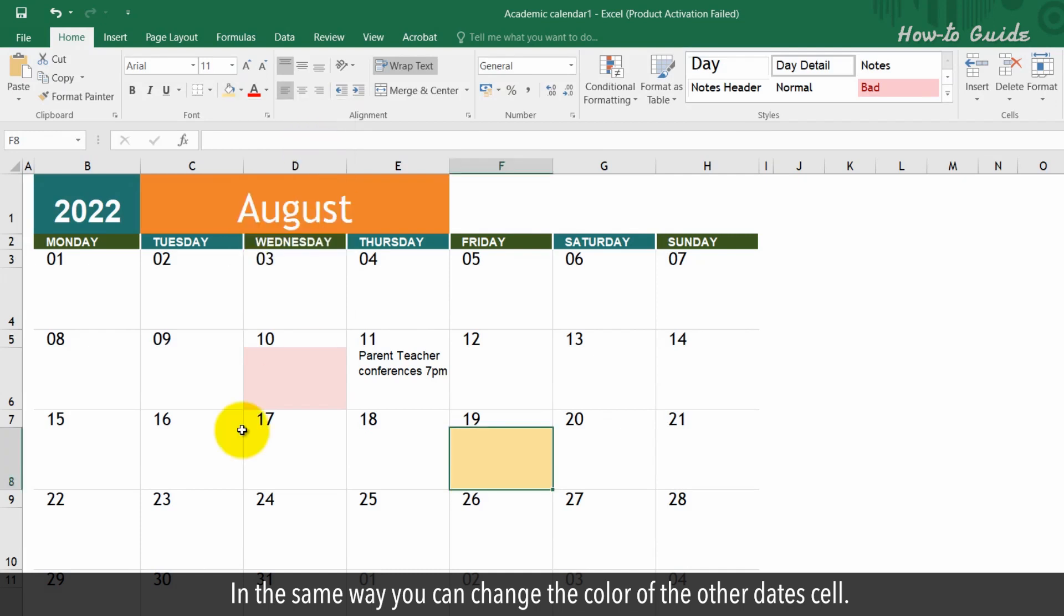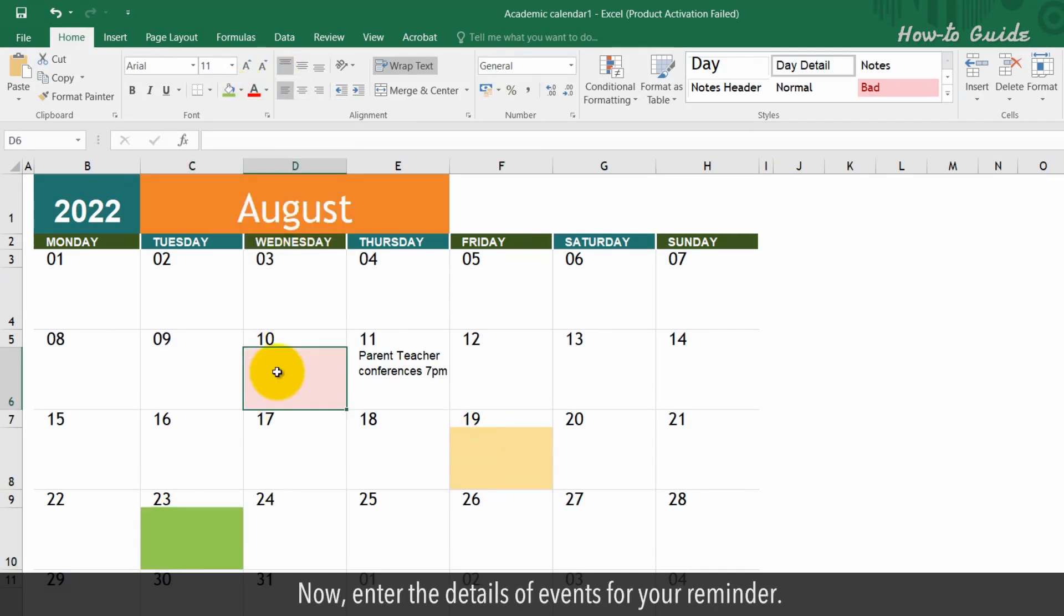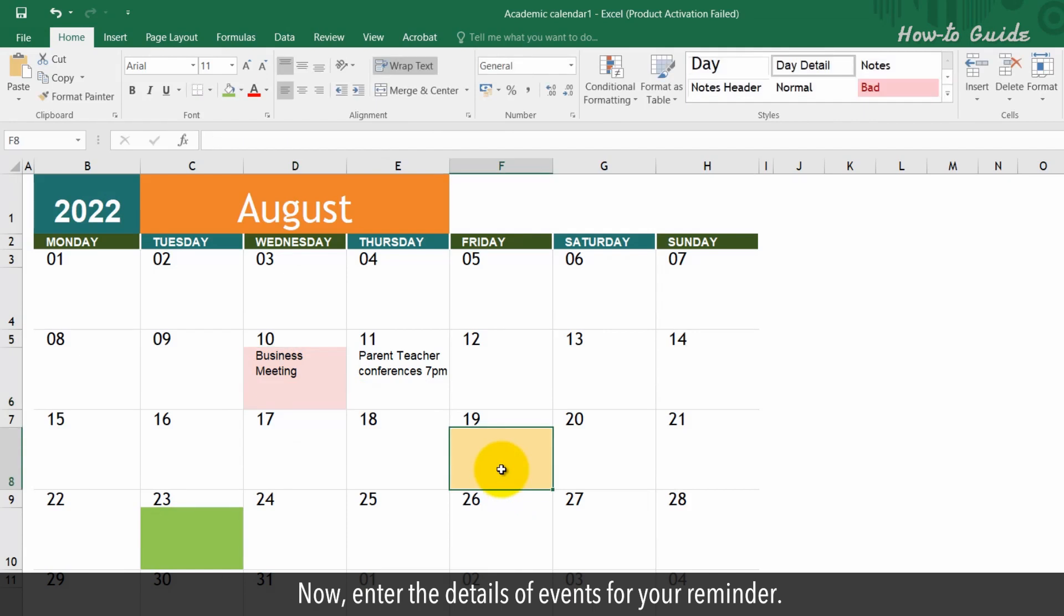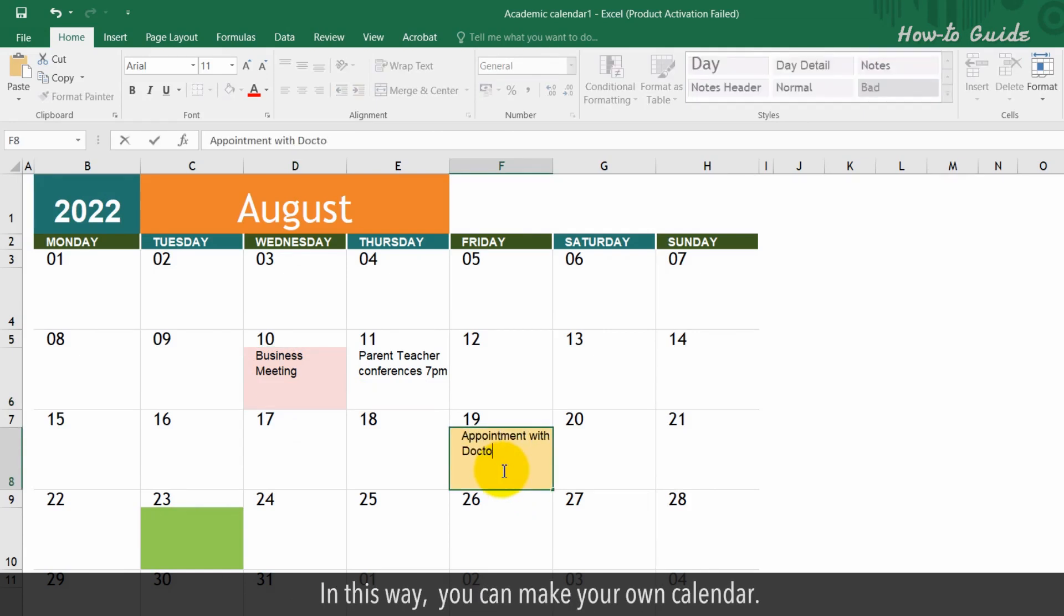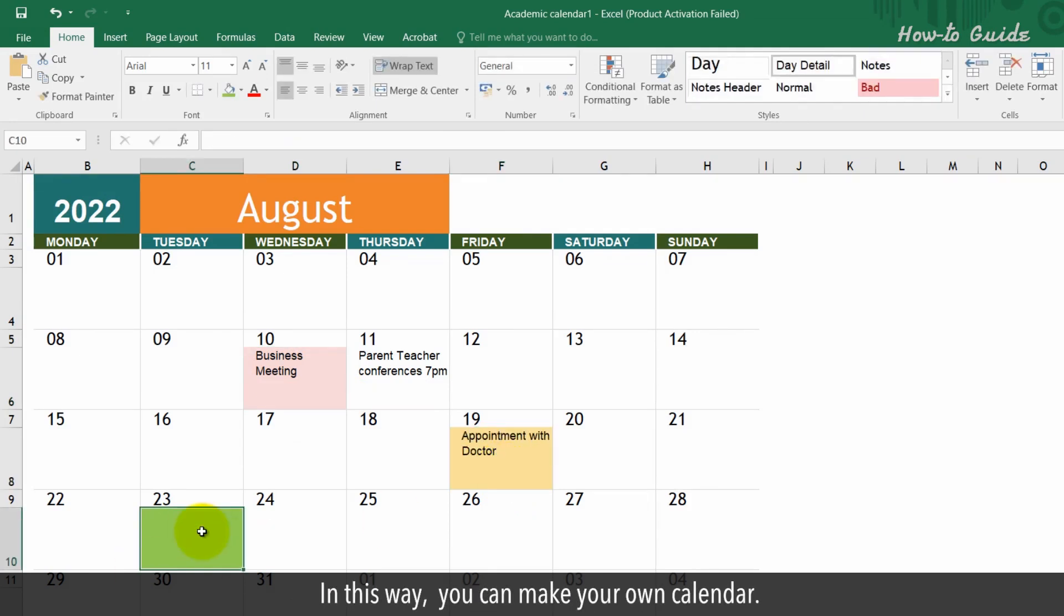In the same way, you can change the color of the other date cells. Now enter the details of events for your reminder. In this way, you can make your own calendar.